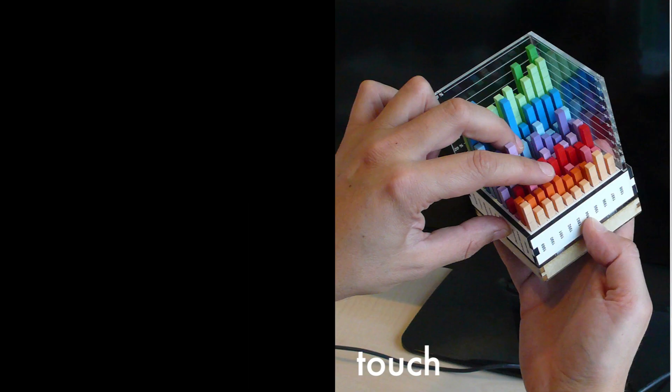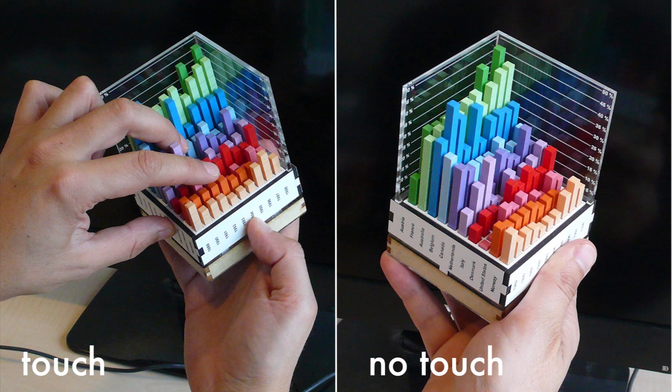The second experiment also involved four conditions. The first condition, touch, was similar to the previous physical condition, but participants were encouraged to touch the bars. To assess the importance of physical touch, we compared this condition to a no-touch condition, where participants were instructed not to use finger marking.